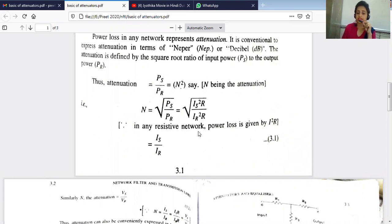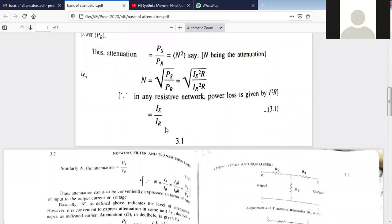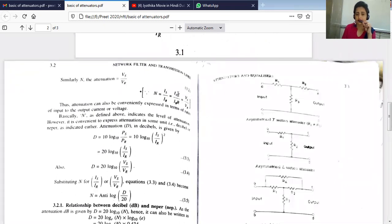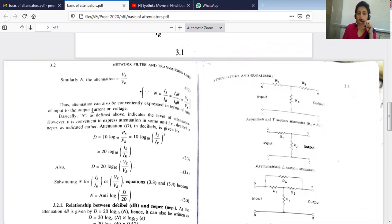That is because in a resistive network the power loss is given by I²R. We have two currents — source current Is and load current Ir — so the attenuation can be given by Is/Ir. Also, attenuation can be written as Vs/Vr, because if we multiply and divide Is/Ir by R, we get (Is×R)/(Ir×R), where Is×R = Vs and Ir×R = Vr.